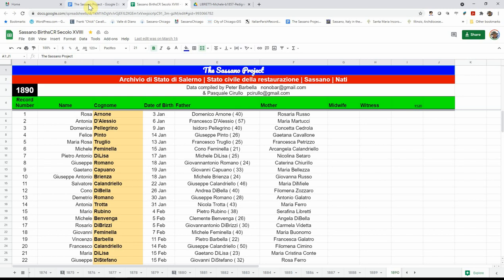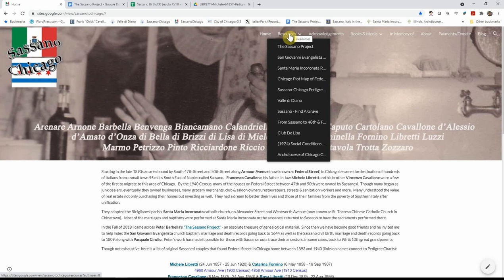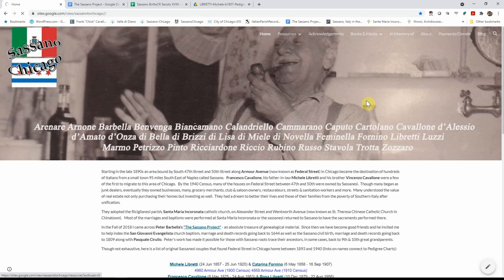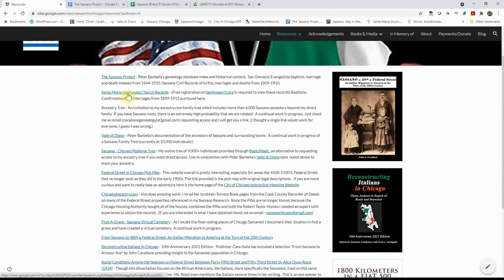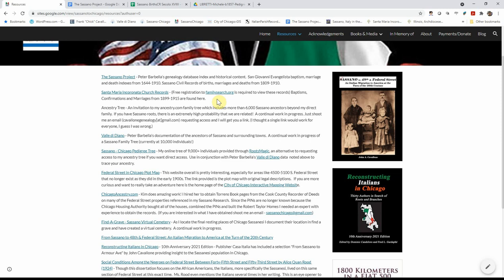And going back to the resources, you can either click on the resource button or go to any one of these lists. We're going to click on the resources button. And here you'll see Peter's Sassano project. There's a link to the Santa Maria and Canada church records, which require a free registration of familysearch.org. And they're the baptisms, confirmations and marriages from 1899 to 1915. So if your family had come over and they hadn't married yet, you can find the entry of their marriage in these records.